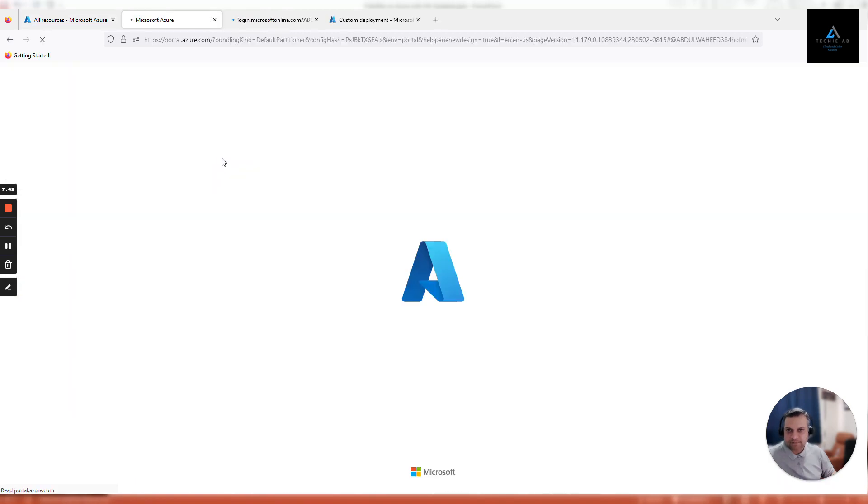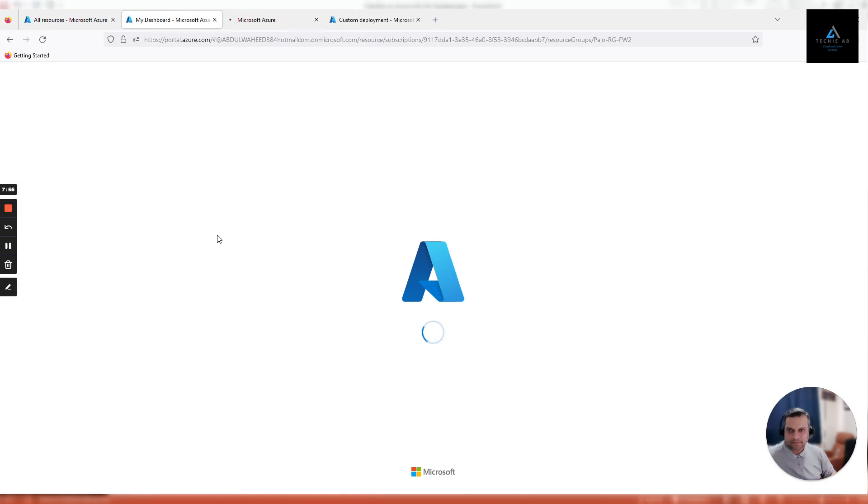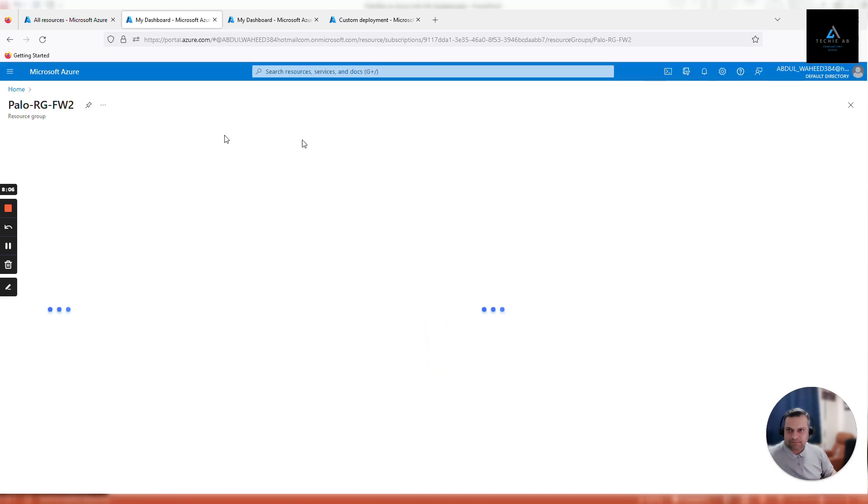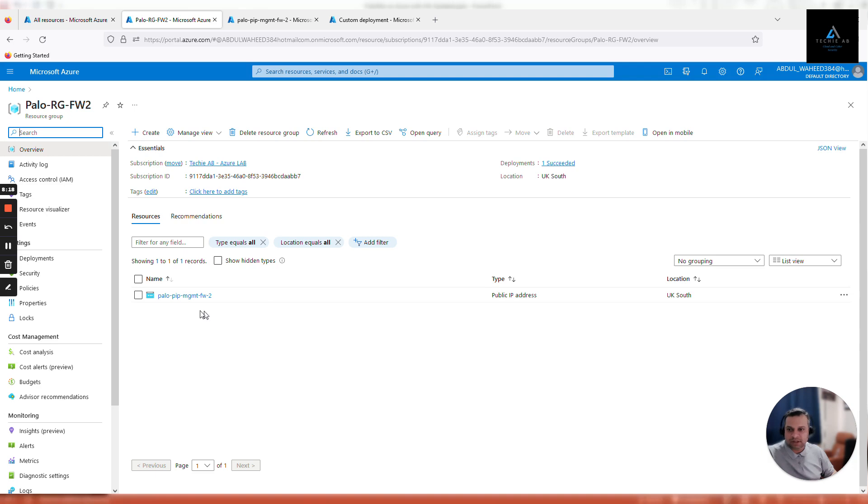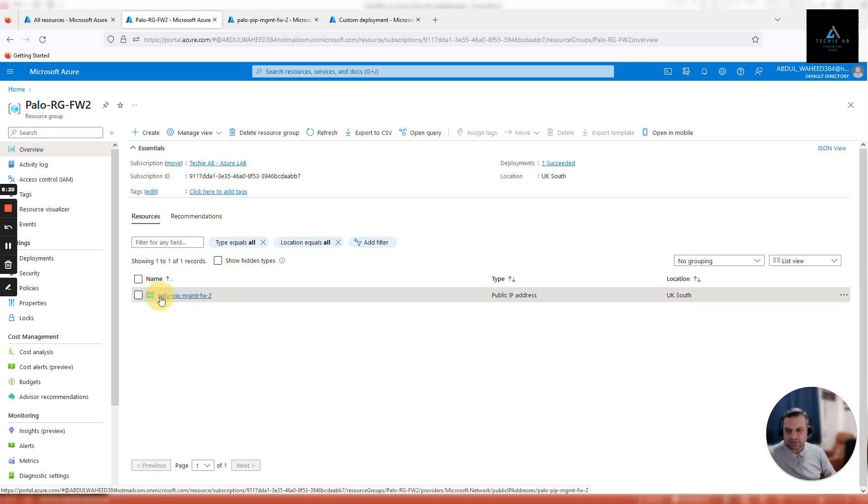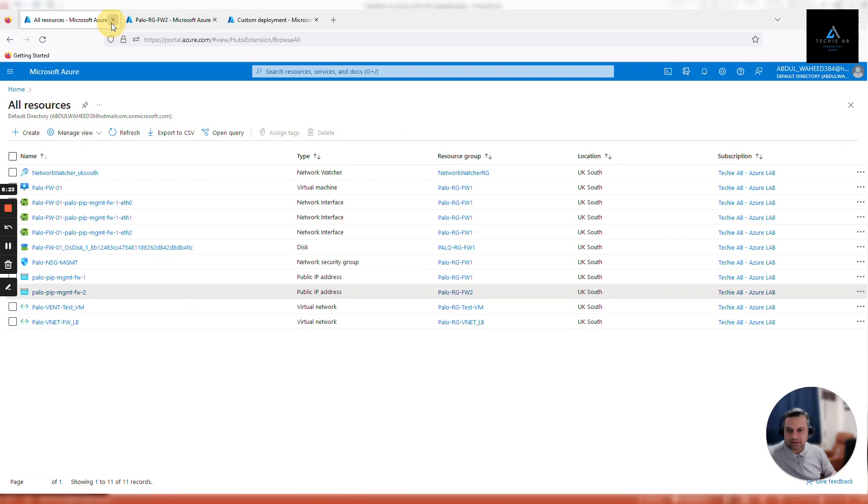Usually it's not that slow, today it seems slower. This is FW2 resource group, it should have our public IP address which we created earlier in the beginning of this video. Here you go, I think it was a refresh issue only, we had to give it a hard refresh. Click on this public IP address, I'll close unnecessary windows.